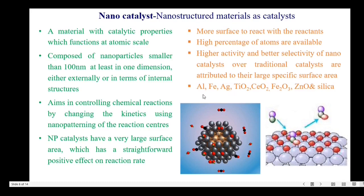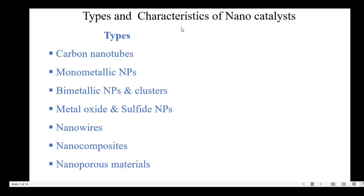Better selectivity of nano catalysts over traditional catalysts is attributed to the larger surface area. Examples of nano catalysts are aluminium, ferrous, and silver nanoparticles, then titanium dioxide, cerium dioxide, Fe2O3, ZnO and silica. There are different types of nano catalysts: carbon nanotubes, monometallic nanoparticles, bimetallic nanoparticles and clusters, metal oxide and metal sulfide nanoparticles, nanowires.